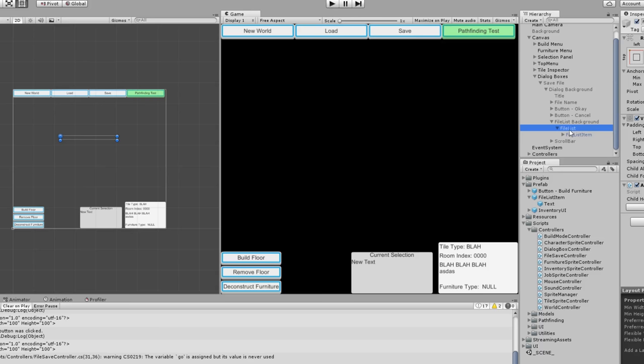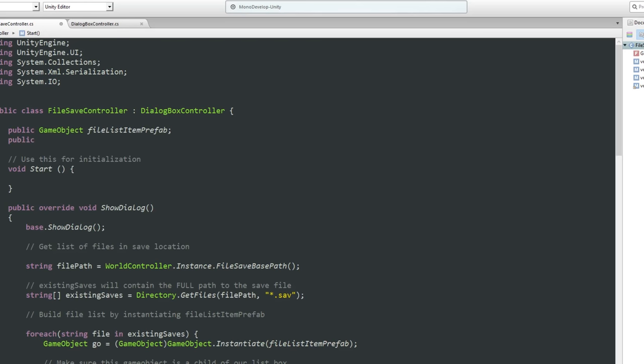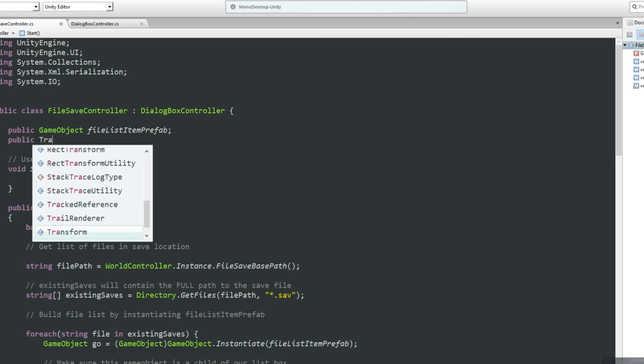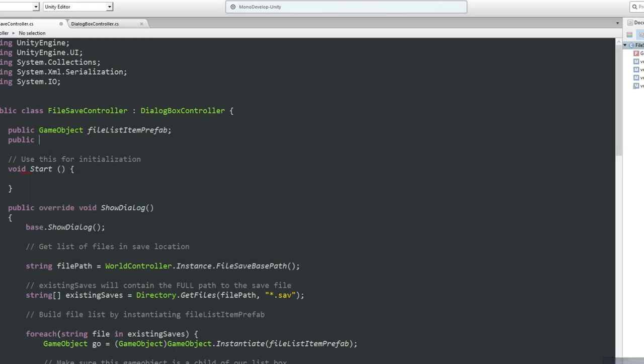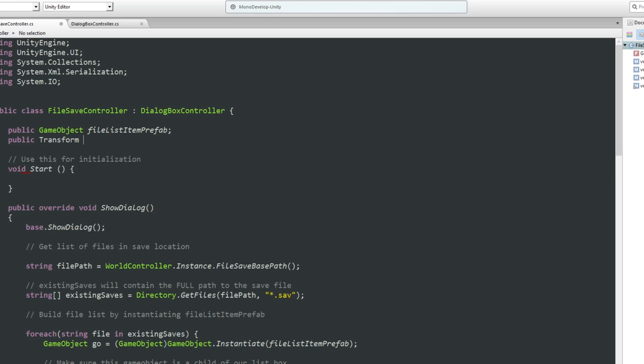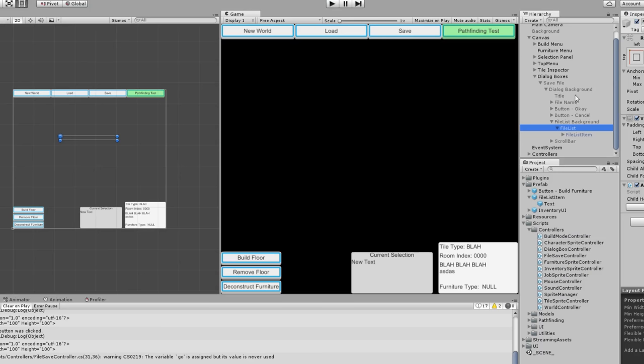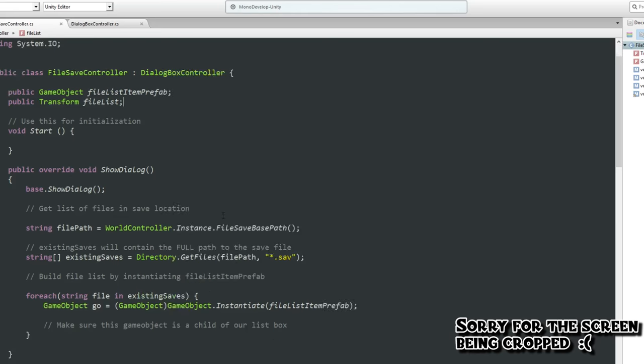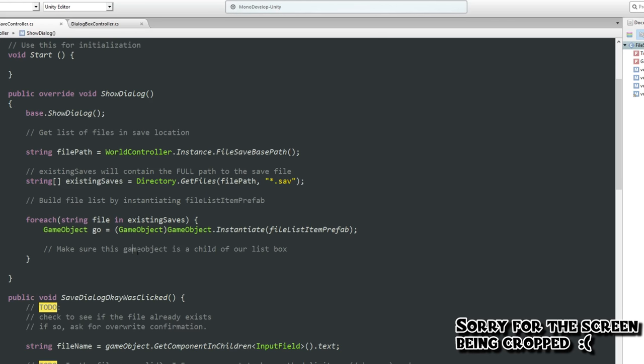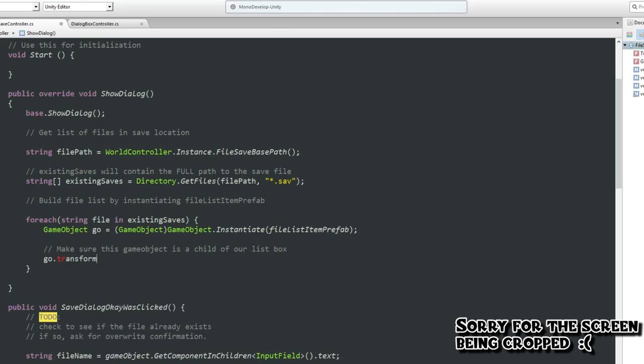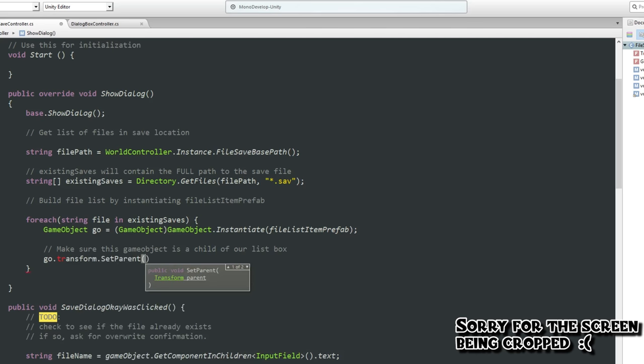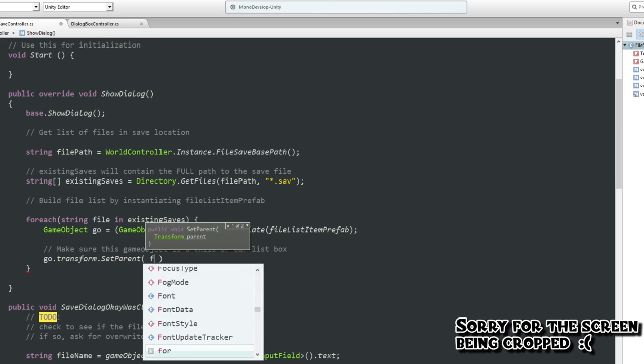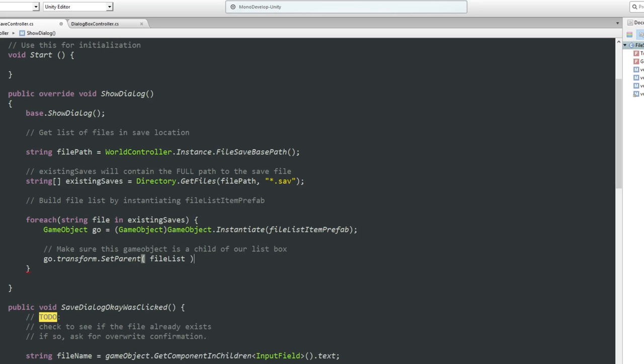So what is our list box? Under file save, we've got dialogue background, file list background, file list over here. It's this file list component where we want stuff to go into. I think the best thing to do is for us to set up a link to that. Public transform file list like this. And we will just reference it. There we go. And then we can say game object dot transform dot set parent is set to our file list like that.